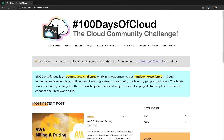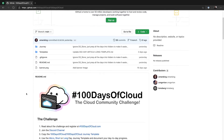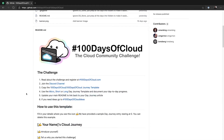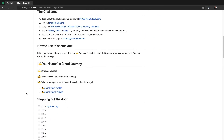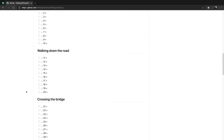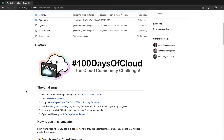Now we've covered your first step — FAQs — next step: code of conduct, third step: rules, fourth: get into the Discord, LinkedIn group, and Twitter list. You can then click onto this section to go to the GitHub and the journey template. We're going to have another video covering how to actually use this, but understand there's a template here that makes documenting your journey a lot easier.